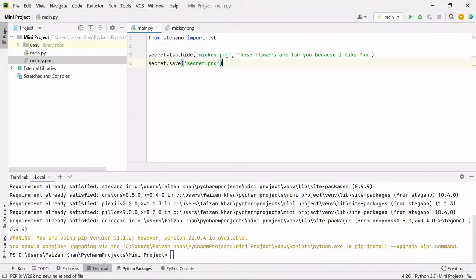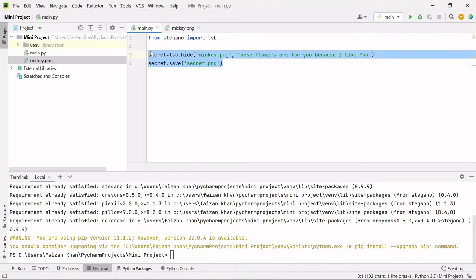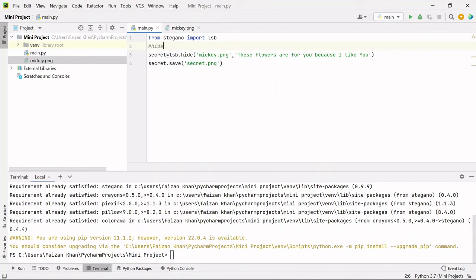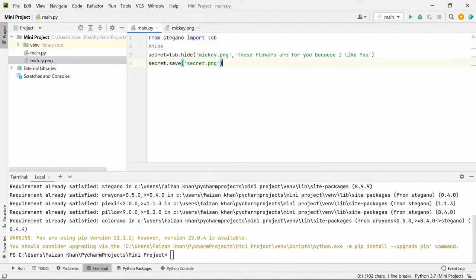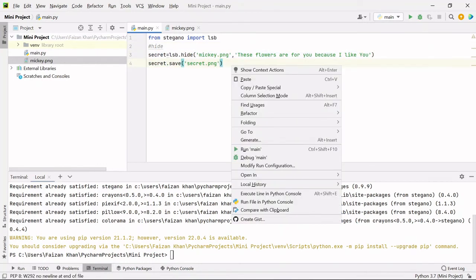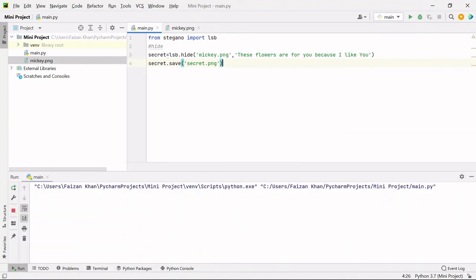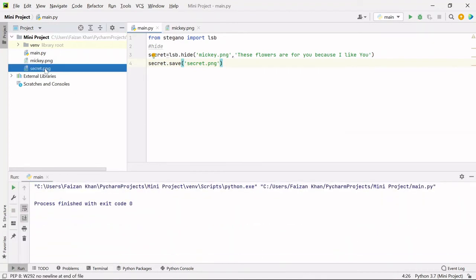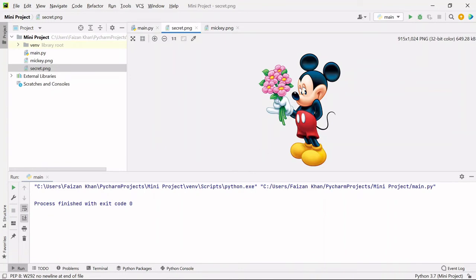So this is the way of hiding a message inside an image. Let me just give a comment that this is the code to hide. So once you run this code, your secret.png image will be created. As you can see, this is that image and inside this image now we have a secret message.